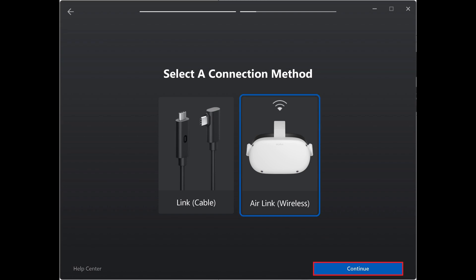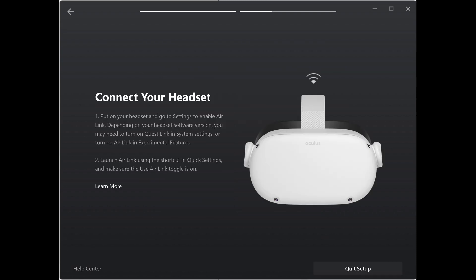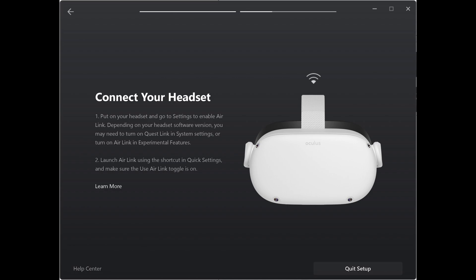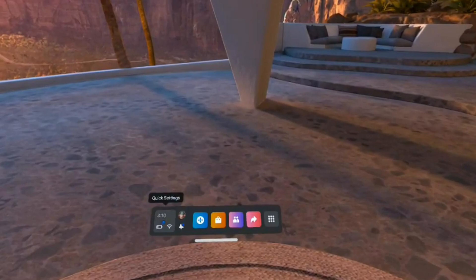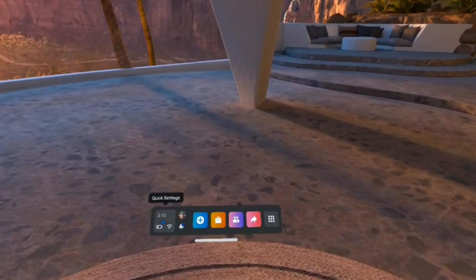After making your selection, you'll land on the Connect Your Headset screen, letting you know that you need to put on your Quest 2 headset to move forward with this setup. Step 8. Turn on your Meta Quest 2 headset, navigate to your Oculus Quest 2 home screen, and then press the Oculus button on your right-hand controller to bring up the menu bar.